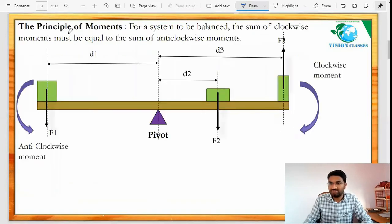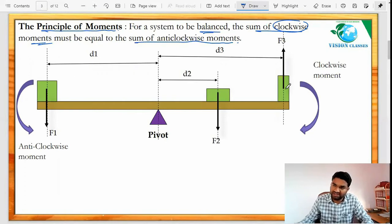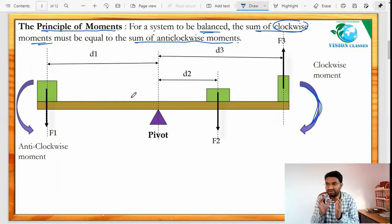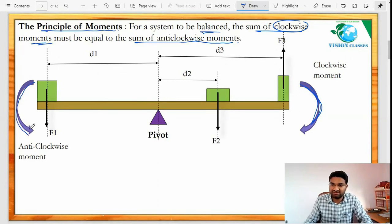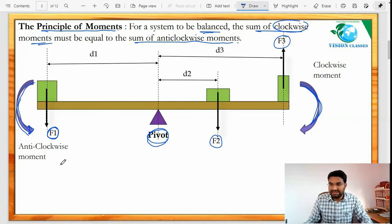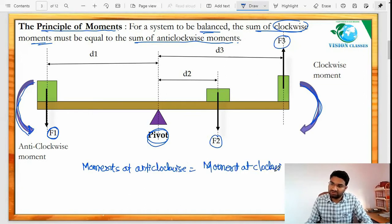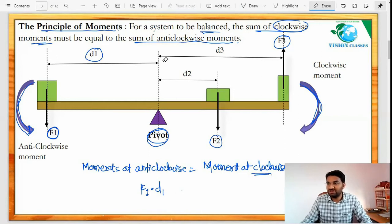Now we'll discuss the principle of moments. For a system to be balanced, the sum of clockwise moments must be equal to the sum of anti-clockwise moments. Here we have a pivot, with forces F1, F2, and F3. The anti-clockwise moment equals the clockwise moment — that is, the left-hand side equals the right-hand side.